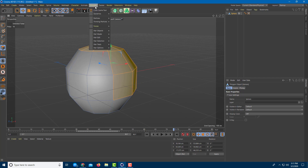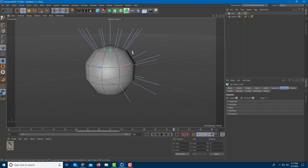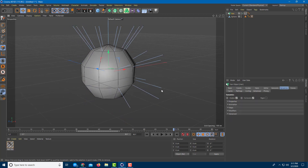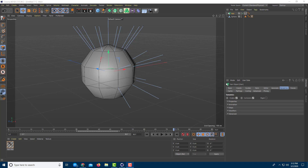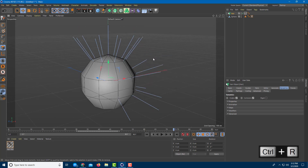To apply the hair, go to Simulate, then Hair Objects, and press Add Hair. Once you do that, you can see hair is added, but it doesn't actually look like hair yet in the viewport.